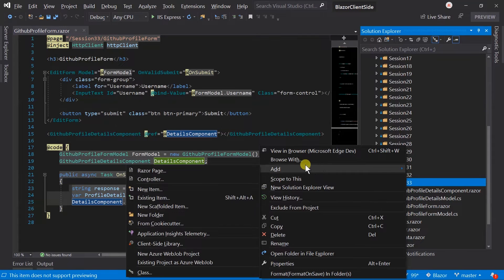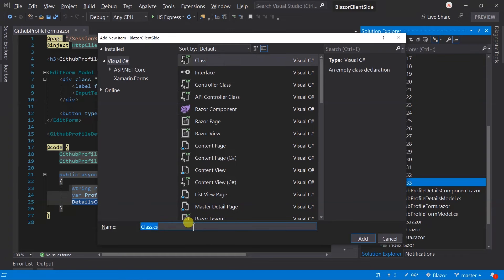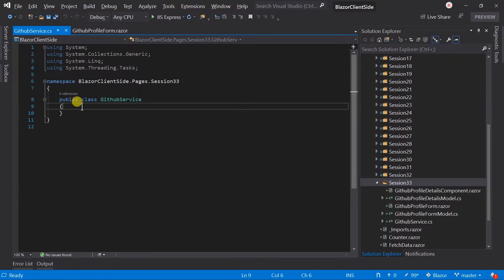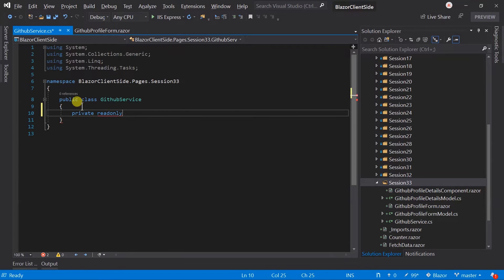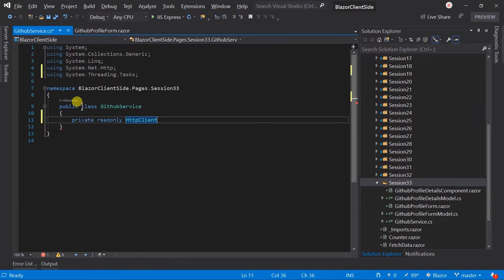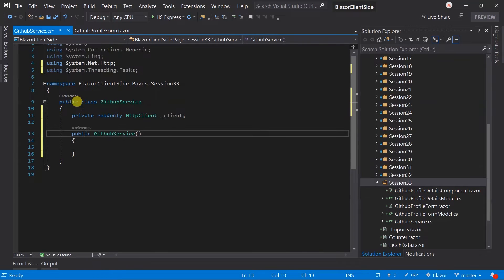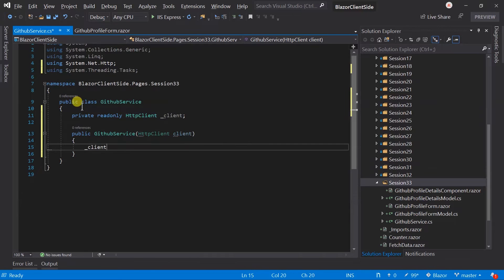Let's create a class — GitHub service. Here we require the HttpClient, so create a private read-only field for it and add the required namespace. Create a constructor that will inject HttpClient. Note that in a component, for injecting a service we use the inject directive, but in the case of a class, we need to use the constructor for injecting services.